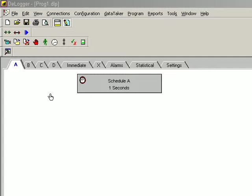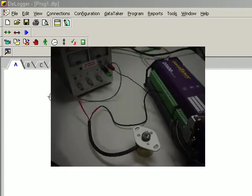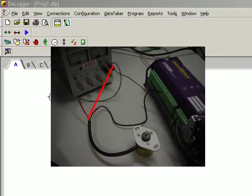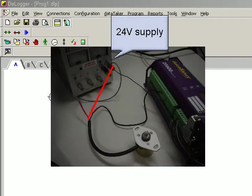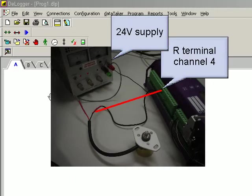If you are dealing with low power applications there is a subsequent presentation to deal with this. We wire the positive wire from the sensor to the 24 volt supply. We wire the other wire from the sensor to the R terminal on channel 4.